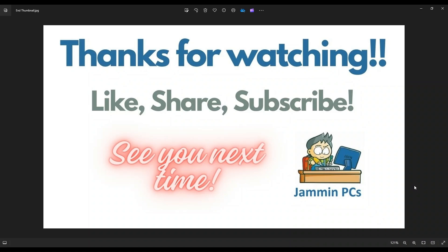To support the channel, please remember to like and share. Subscribe if you enjoy this type of DIY tutorials. And for those of you that want to support the channel a little further, you can always leave a small donation. And there's a couple ways to do that.